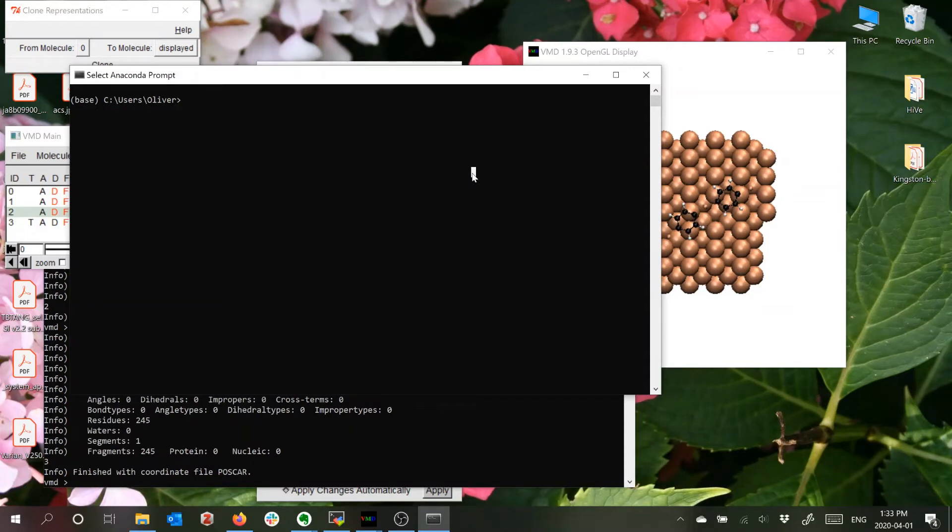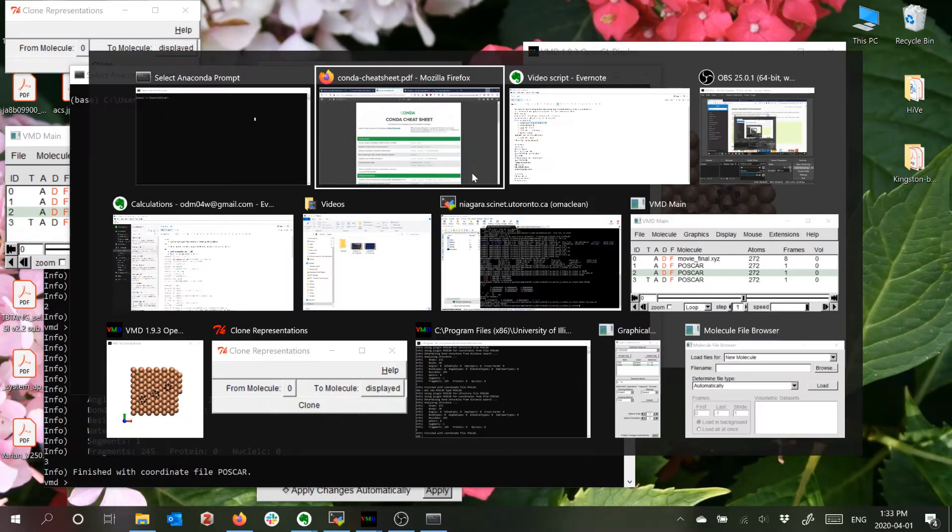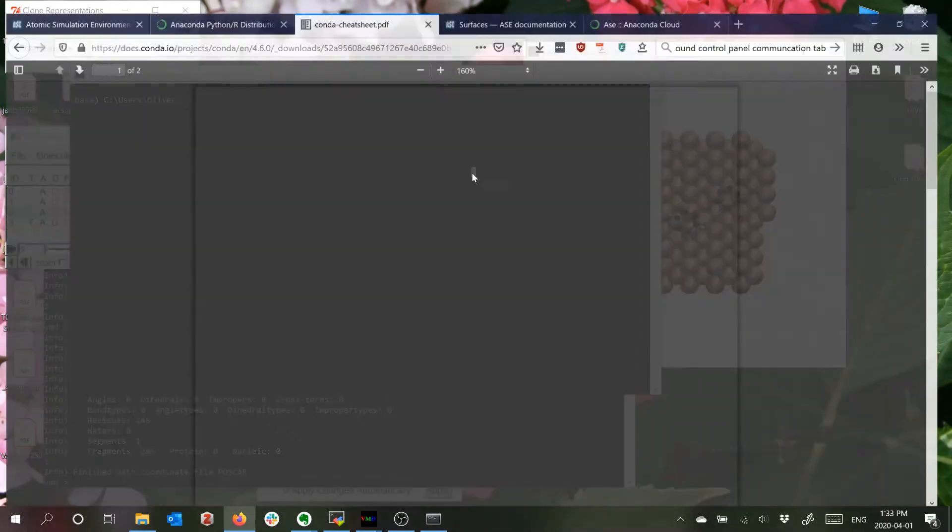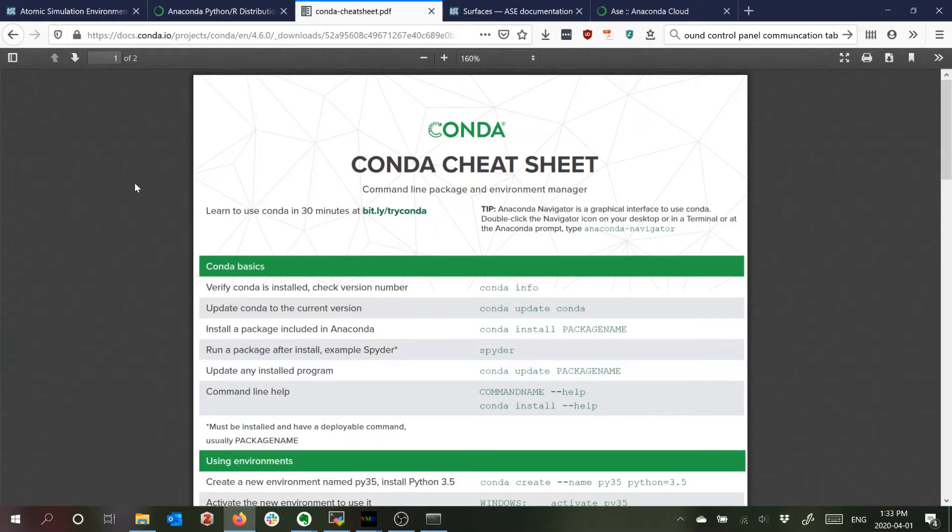So to manage packages you would use the Conda commands which there's a cheat sheet here but basically it lets you create different environments.